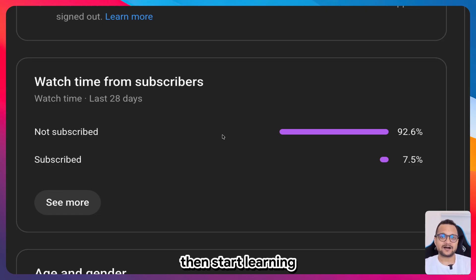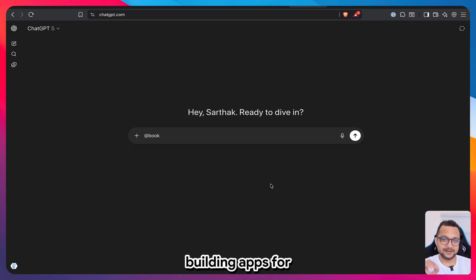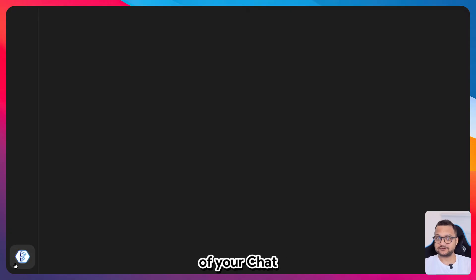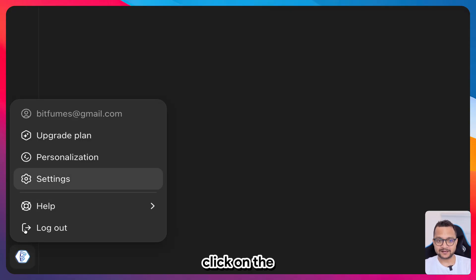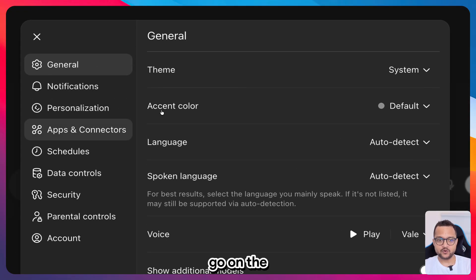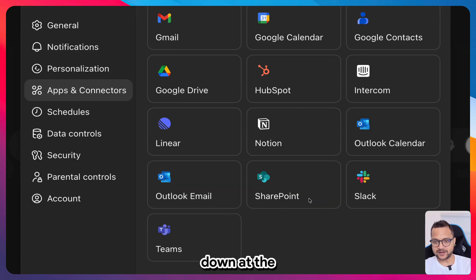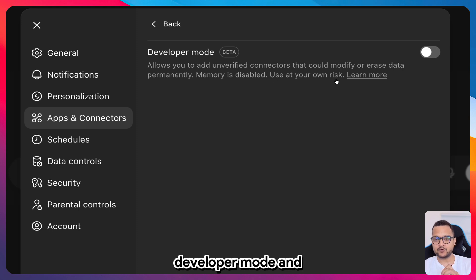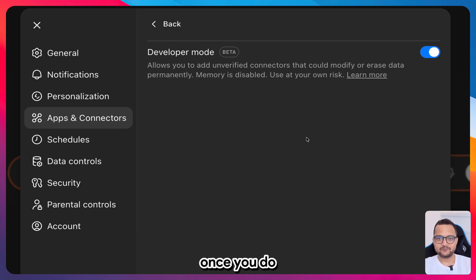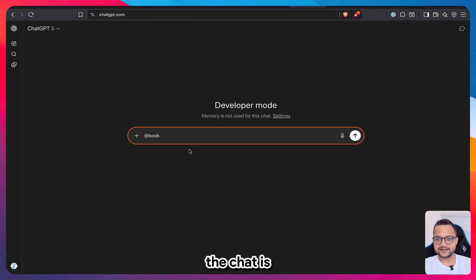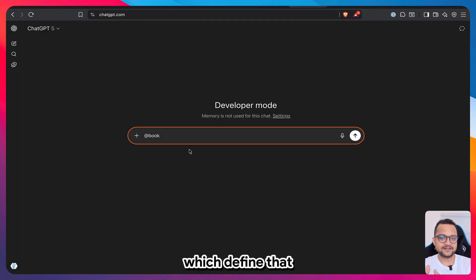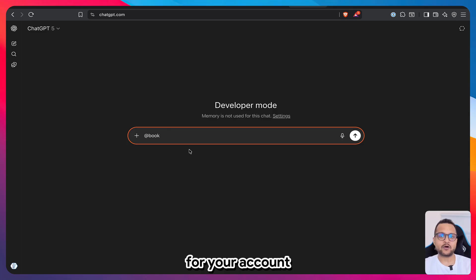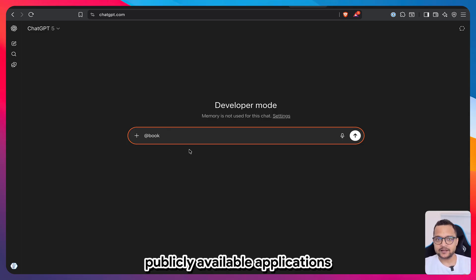The first thing you need to do to build apps for ChatGPT is click your ChatGPT profile icon, go to Settings, then Apps and Connectors, and scroll to Advanced Settings at the bottom. At the top you'll see Developer Mode — turn it on. Once enabled, the chat will have an orange border indicating you're in developer mode.